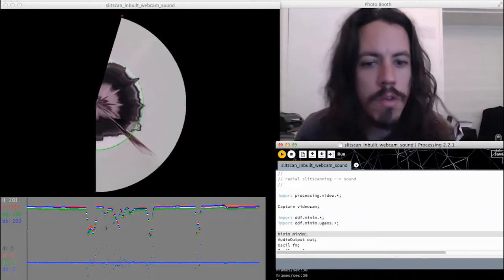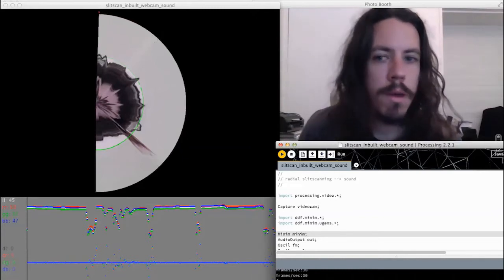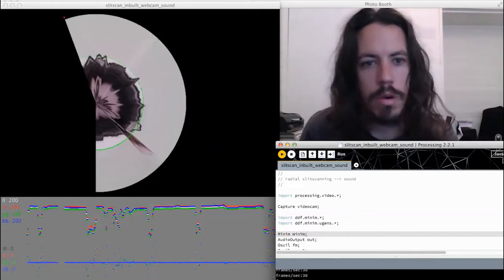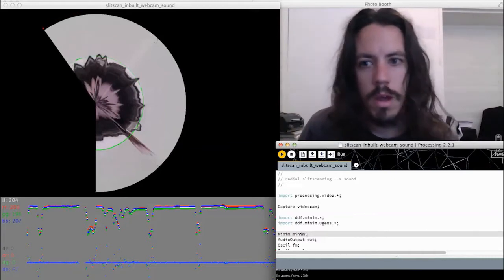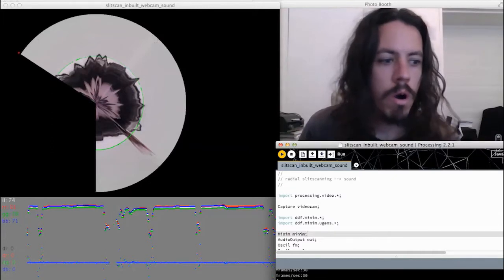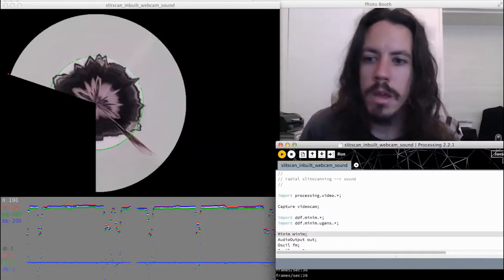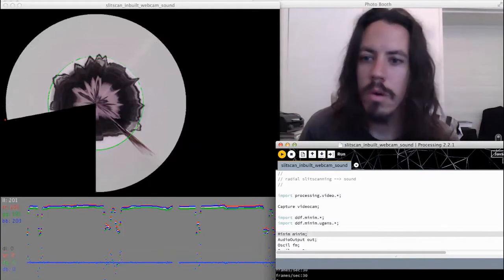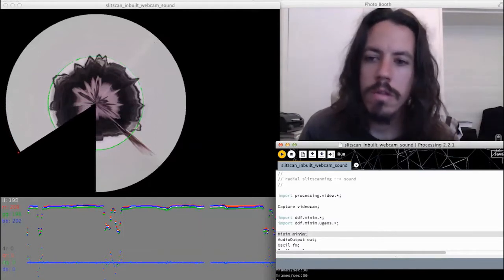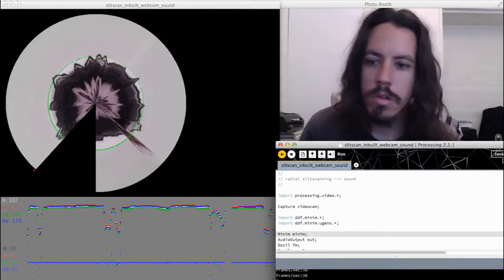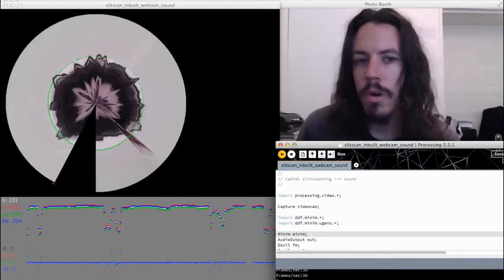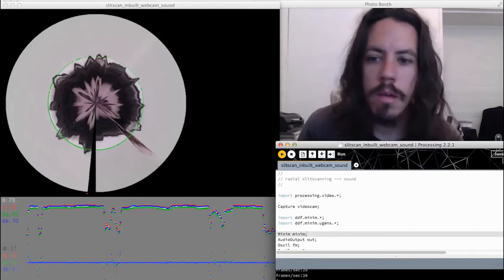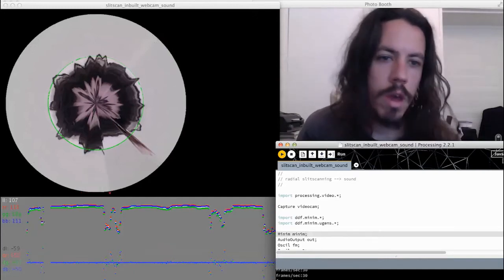So, Andrew and I discussed developing some sort of instrument that translates objects into sounds. Andrew has been working with slit scanning for a while now, and he put together most of this code that takes the RGB and luminosity values of an object in front of the webcam and converts that into a sound.